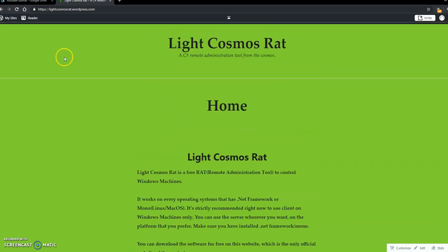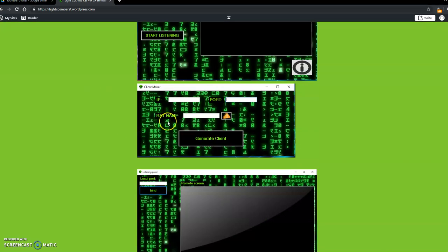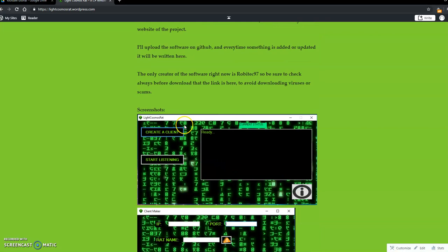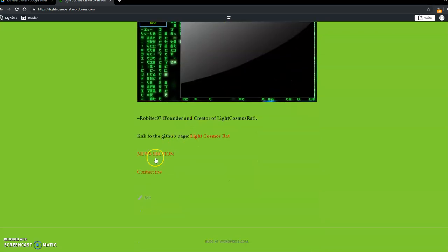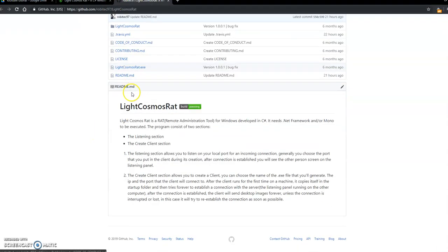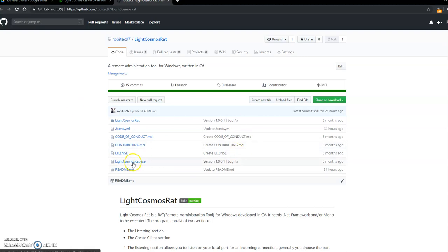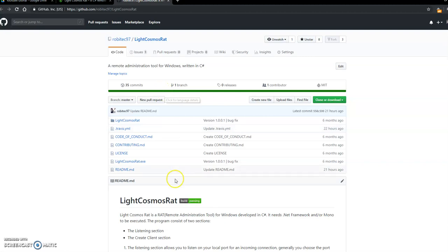This is the main website where you can see some screenshots, and here you have the GitHub official page. If you click on this link, you will go to the repository for LightCosmosRat. LightCosmosRat has a quick reference here, and you can download the pre-compiled version or you can download the source code and compile it by yourself.